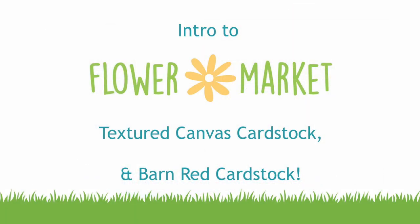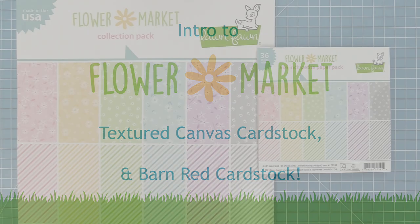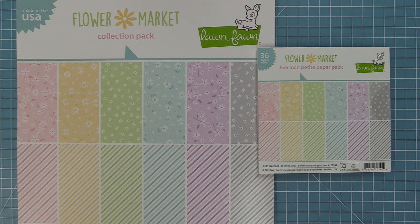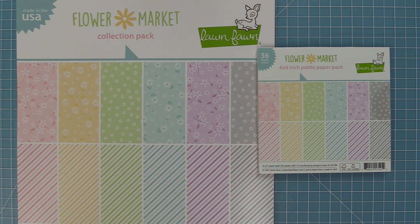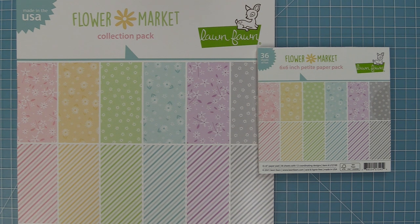Hello and welcome to another Lawn Fawn video. Today we are so excited to be introducing you to new paper and new cardstocks. We're going to start off with the brand new Flower Market collection.